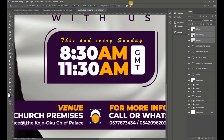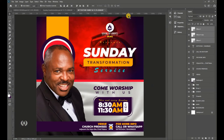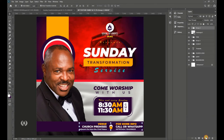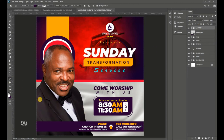Hit Enter when done. Select everything — the circles and the location text plus the 'For More Info' details — and name this group 'Location.'